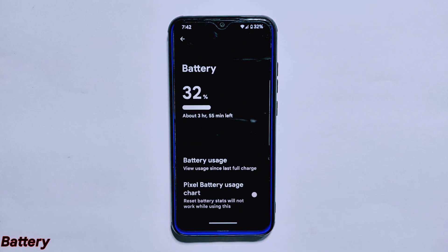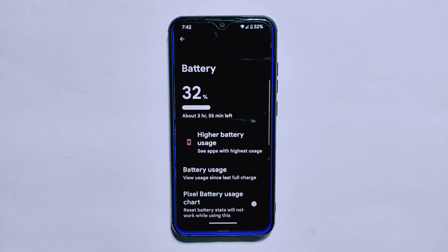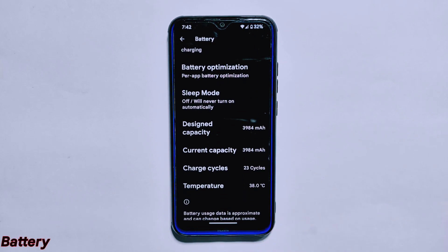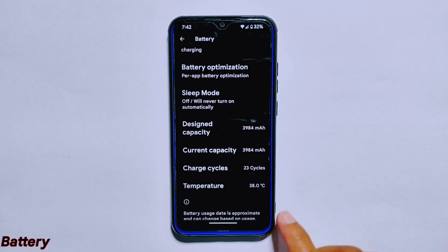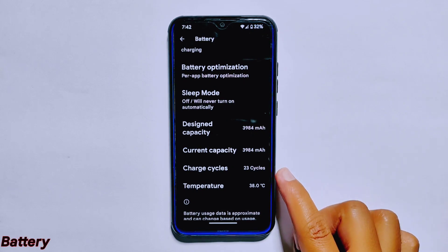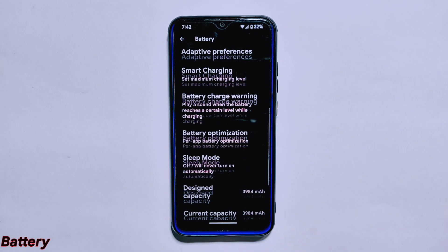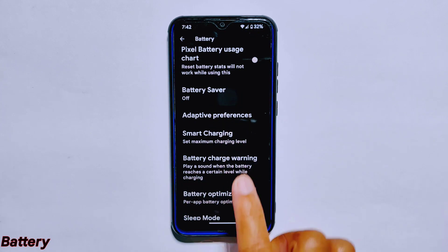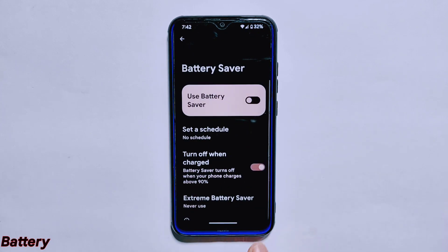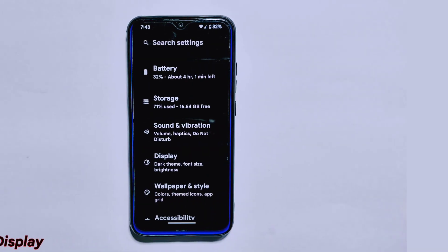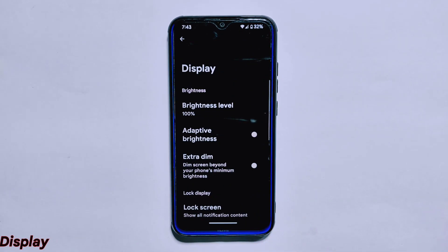The battery settings in Evolution X ROM version 7.8 are quite extensive, offering users a range of options to customize their device's power use. Some battery-related settings available include designed capacity, current capacity, temperature, and more. The ROM also features an Extreme Battery Saver option, which can be enabled from the battery saver menu to maximize the device's battery life when running low.